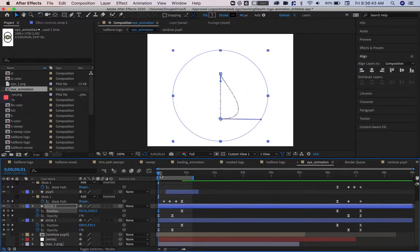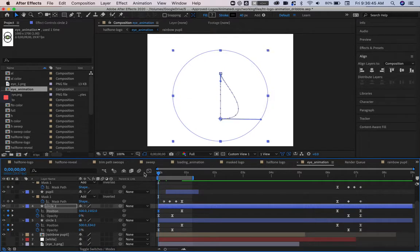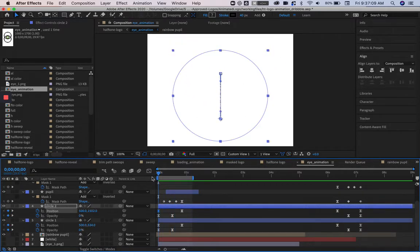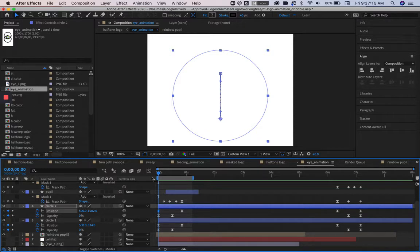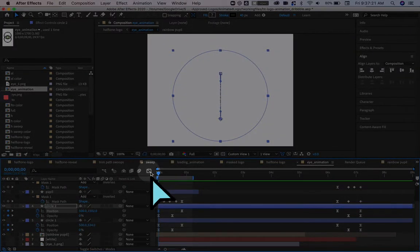Those handles can change the direction the object moves along the path. And we can change and manually adjust those speeds by using the speed graph. So to access the speed graph, we're going to be clicking into the graph editor.